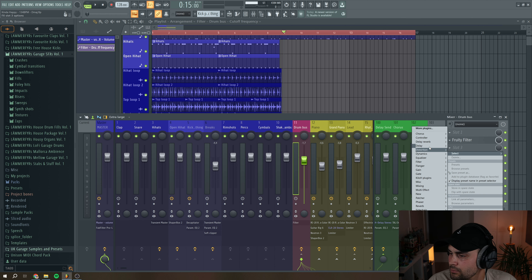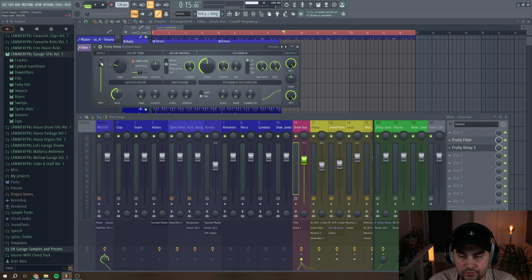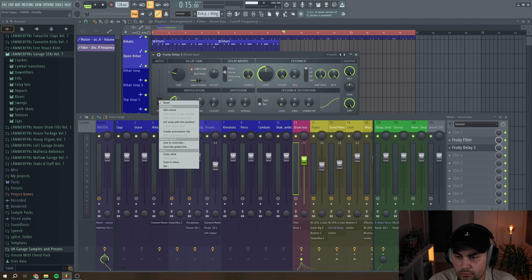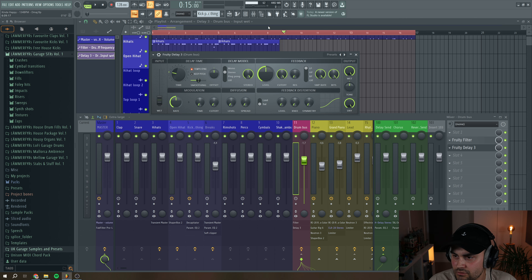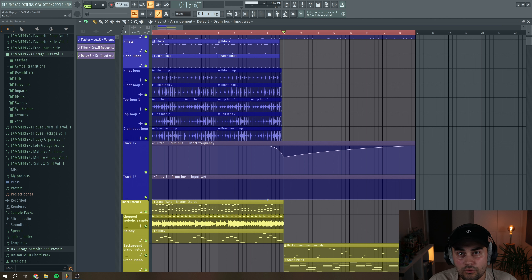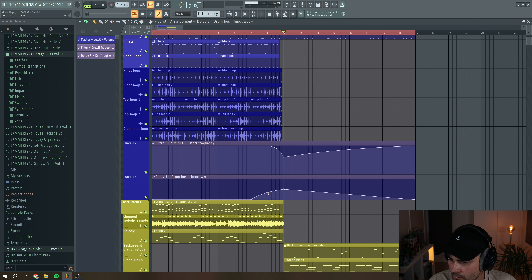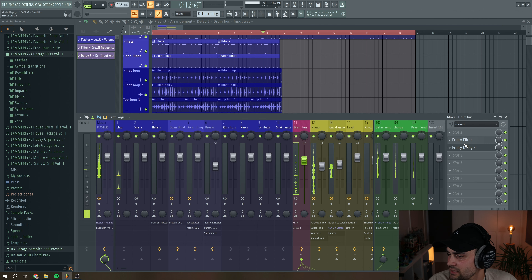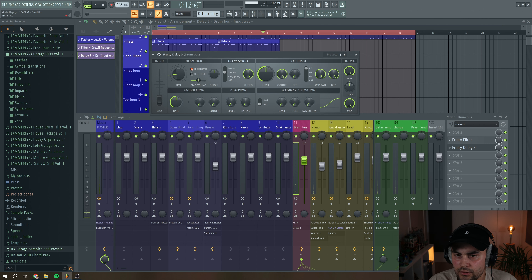We can also try adding some delay. We go and grab the Fruity Delay, put the input up here to zero, and then automate this slider. We're basically just going to feed in some of the delay effect to all of my drums — making a really steep slope right here and fading it out. So it gets this small tail. We can change the time signature, going to three, put it to ping pong mode, add a little bit of feedback, and use the cutoff like a low pass.